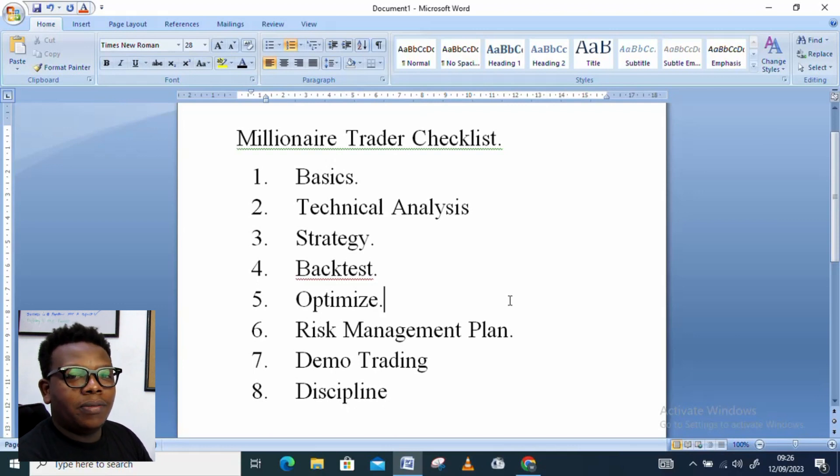On our checklist, number one is understanding the basics — the terms used in forex trading. For instance, in our previous video we talked about things like pips and currency pairs. These are some of the basic things you must understand so that you have an easy time moving forward. Once you understand the basics, you'll feel confident to move to the next stages.